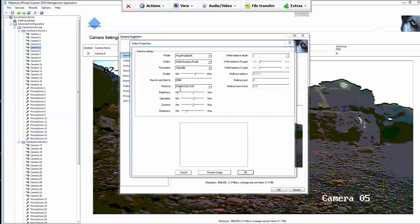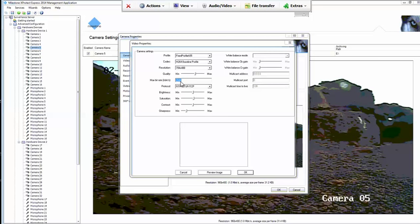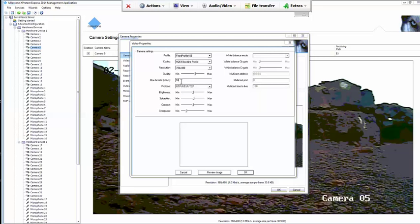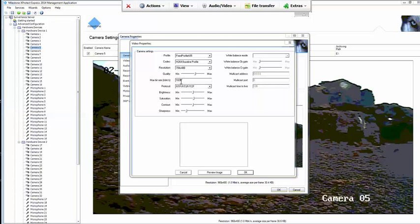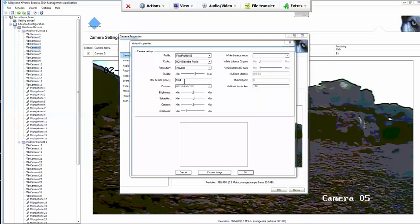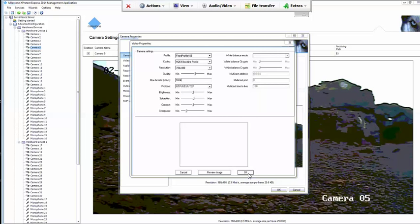So it's currently set to 2048. We're going to lower that to 1024, which is also a standard bit rate for analog cameras. That still gives a moderately high-quality image. So I've changed that to 1024. Hit OK.